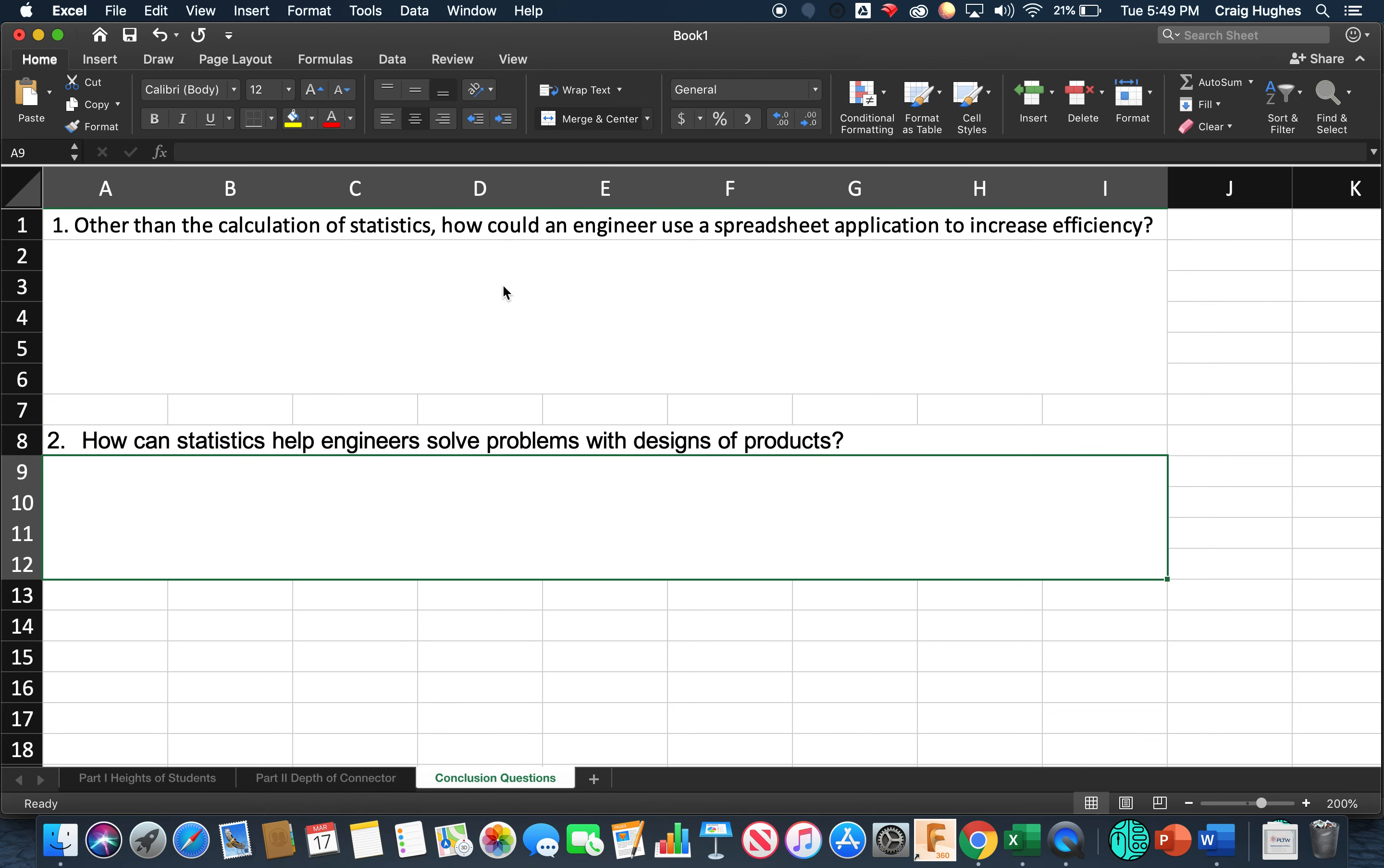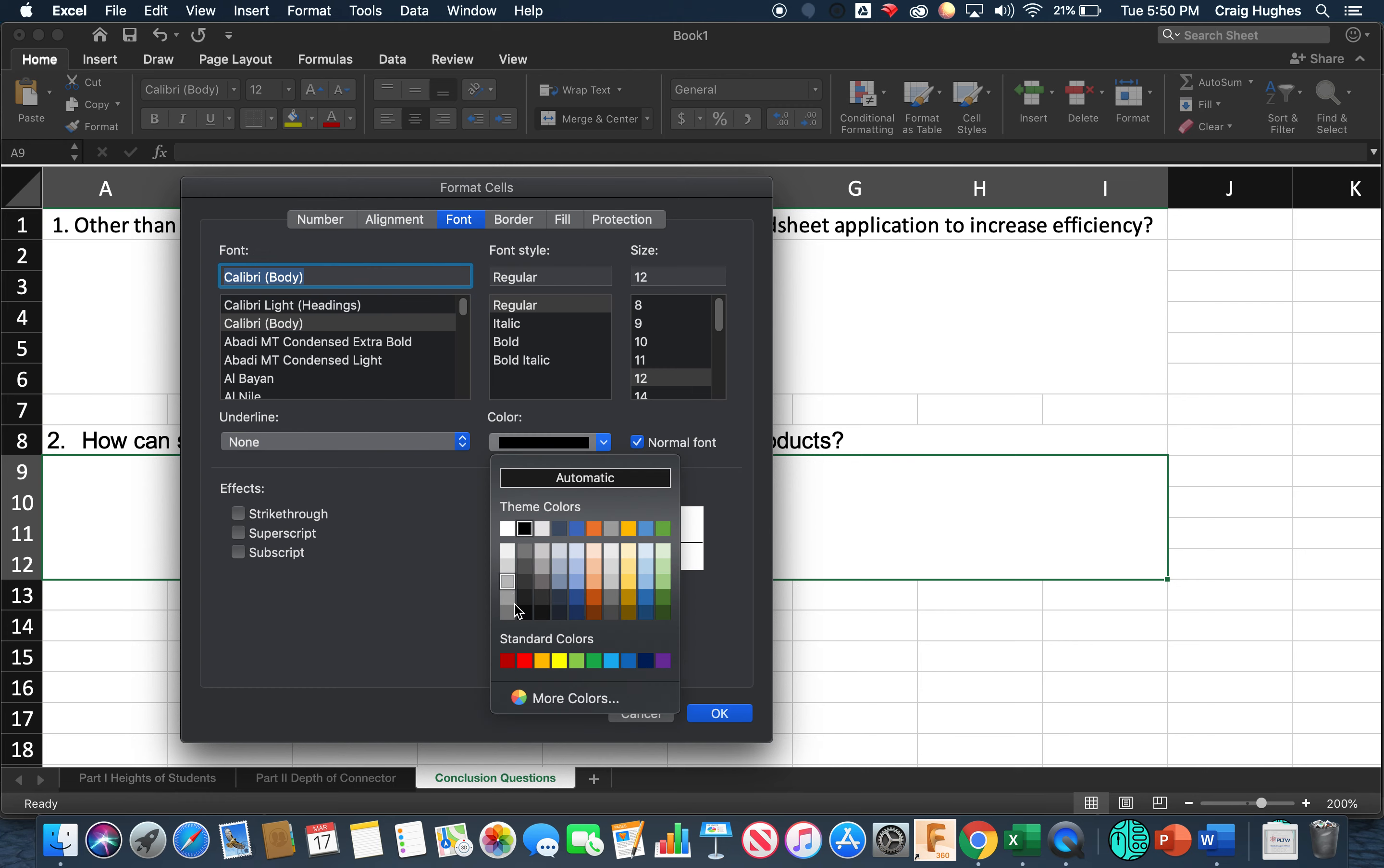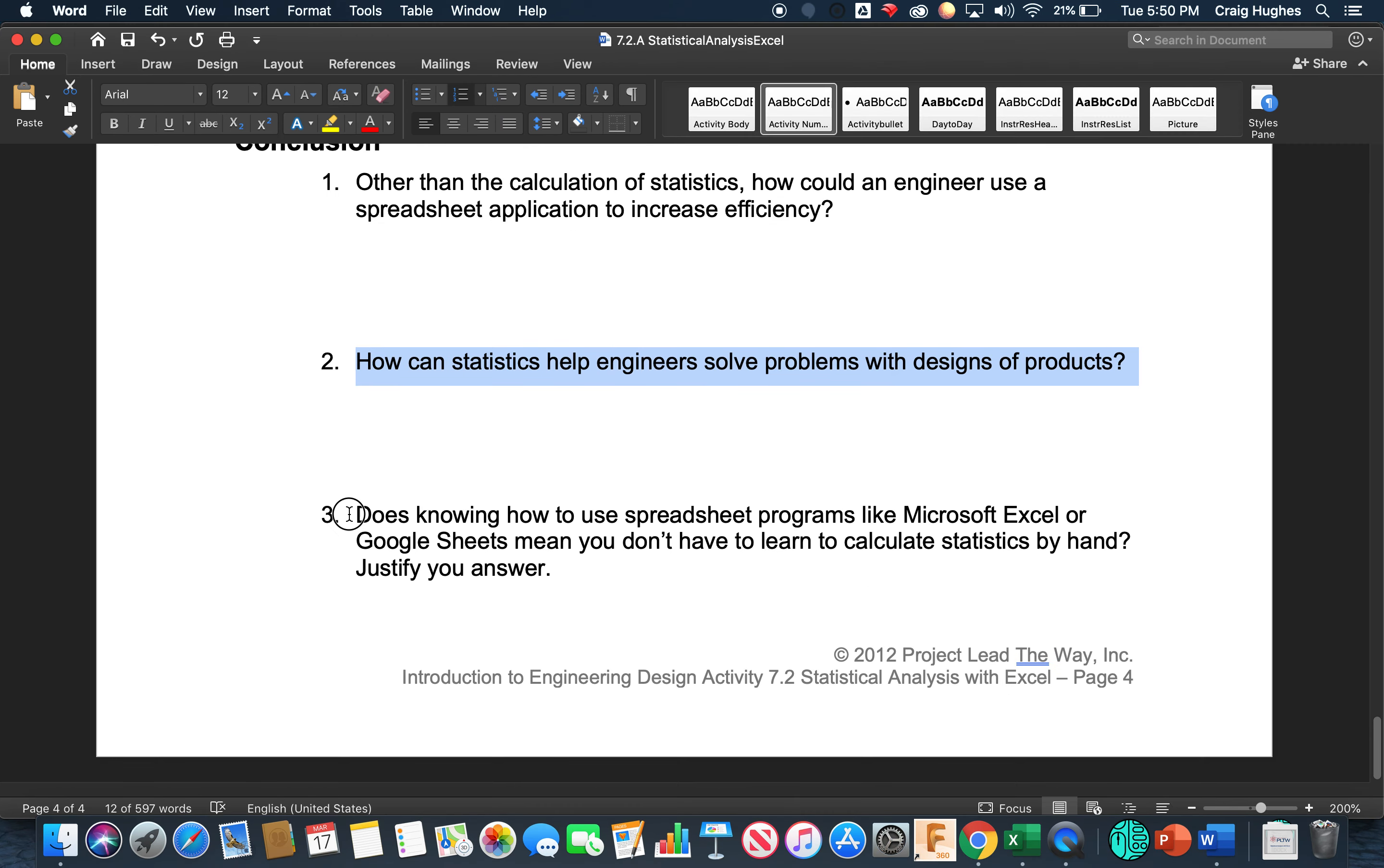Right click. Say format cells. In our alignment, let's do the left indent set at 1%. Let's put the vertical alignment at the top. Let's make sure we wrap the text. Go over to the font. Choose the font color that you want to have. And say OK. So then that way that will do that. So there's your second conclusion question. That way you can answer this.